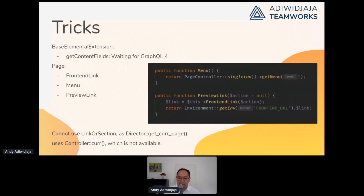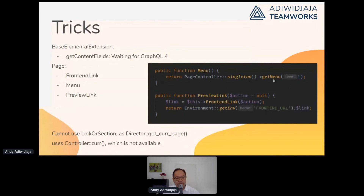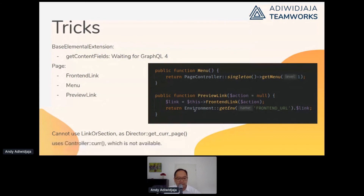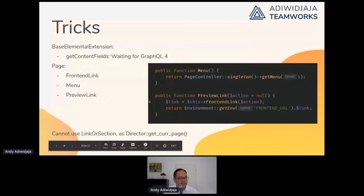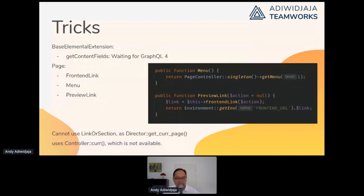The page also has some tricks: one is the front-end link, which you only need because of the redirector page. Then there's the menu, and this calls the function from the page controller — remember that when calling things via GraphQL you don't have a controller. Then there's the preview link, used by the admin CMS to generate the preview — it just gets the parameter from the environment and adds the link. We also can't use Link or SiteTree at the moment because it uses Director::get_current_page and this also uses controller, throwing a bad error we'd have to re-implement.